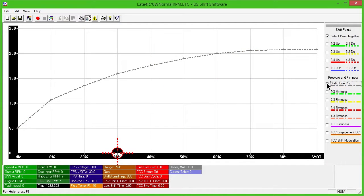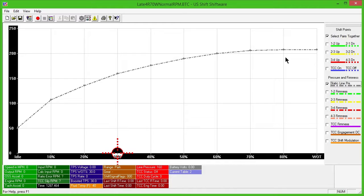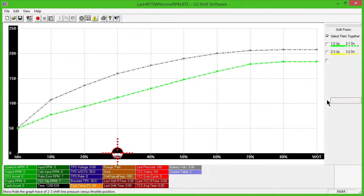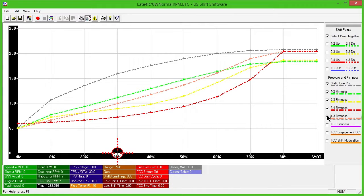Static line pressure is represented by the broken gray line. Shiftware also allows you to adjust line pressure for each individual shift if you choose, using a broken line with the same color scheme as the upshifts and downshifts. There may also be broken lines for the firmness of some downshifts, if available for your specific transmission.